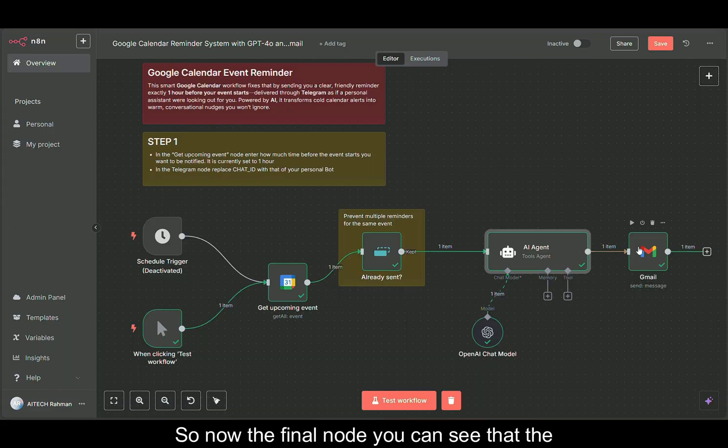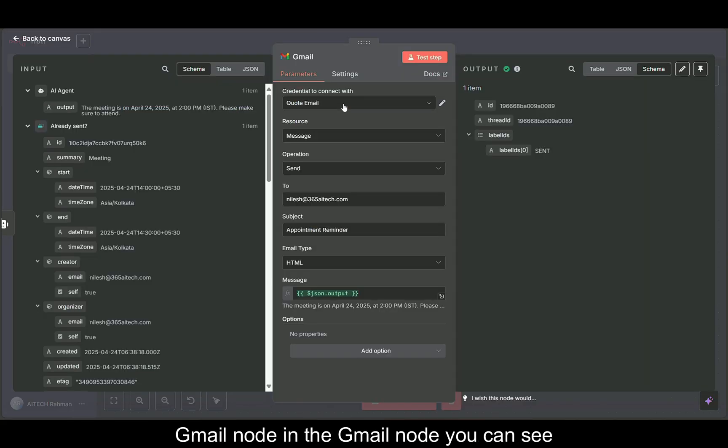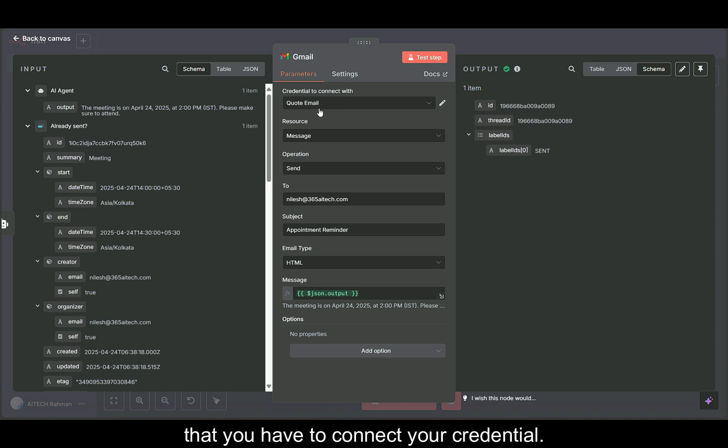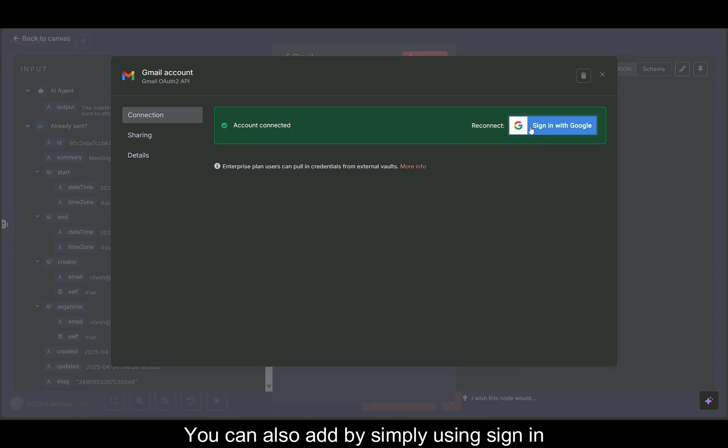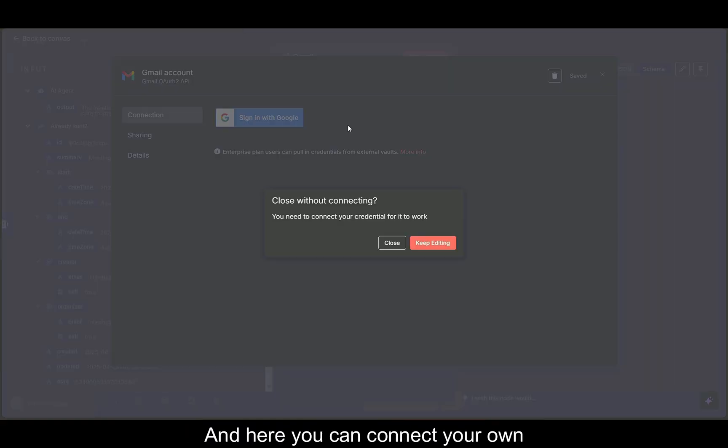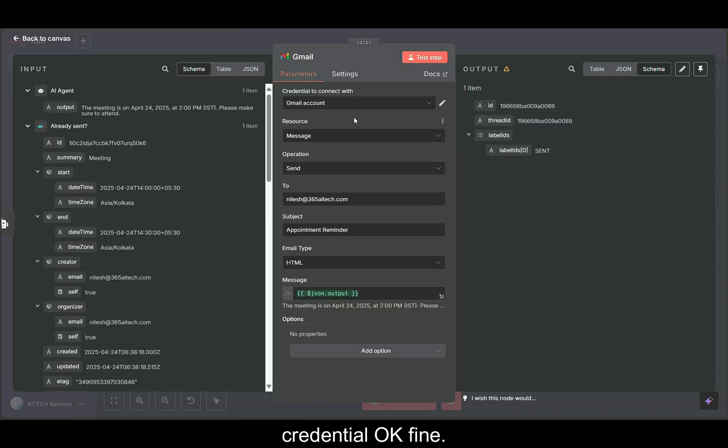Now the final node, the Gmail node. You can see that you have to connect your credential. I connected mine, my Gmail account. You can also add by simply using sign in with Google and here you can connect your own credential.